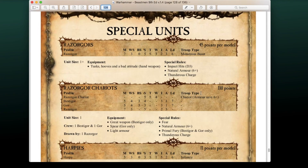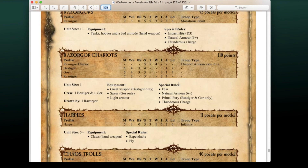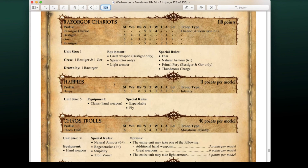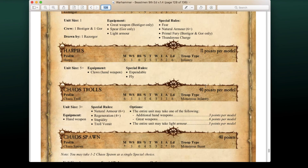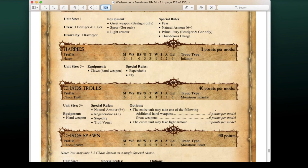Continuing through the special choices: Razorgors and Razorgor Chariots are still there. Harpies are a special choice at 11 points each. Chaos Trolls are 40 points and can now take light armor, giving roughly a 5+ armor save when combined with their natural armor, which is actually pretty good.